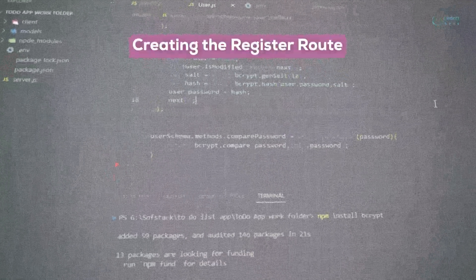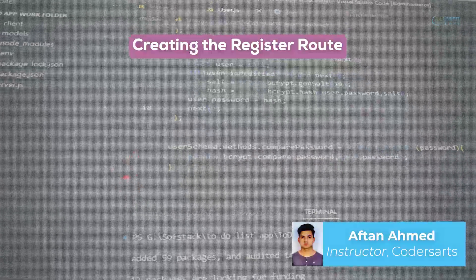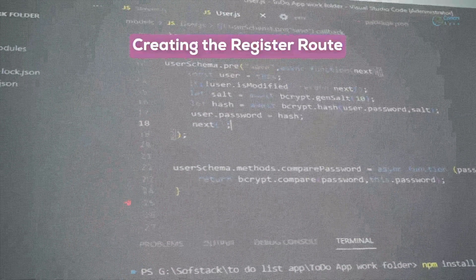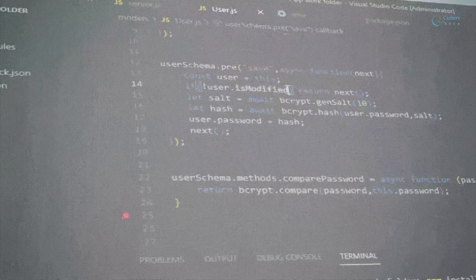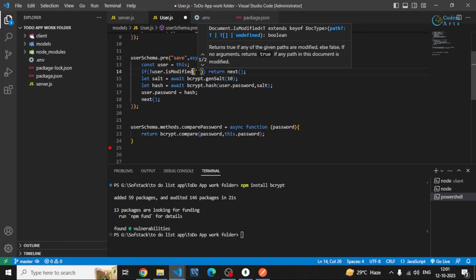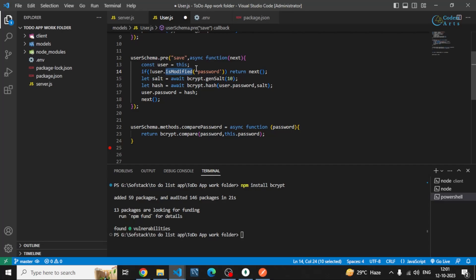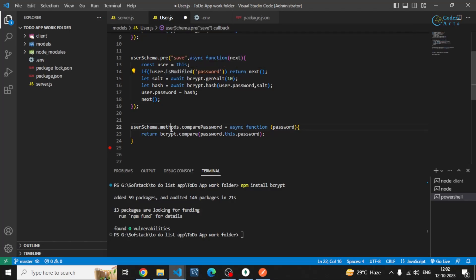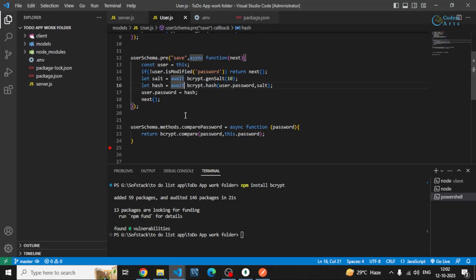In this video we'll be creating the register route. In the last video I forgot to add something — I have to check for the password. This method will check whether the password field is modified or not. If it is modified, it basically should not be modified, so it will not rehash the password.